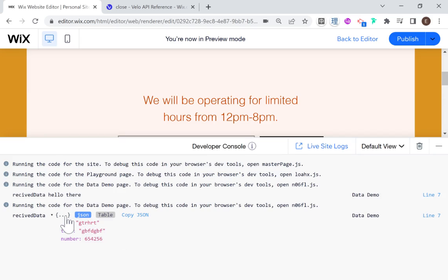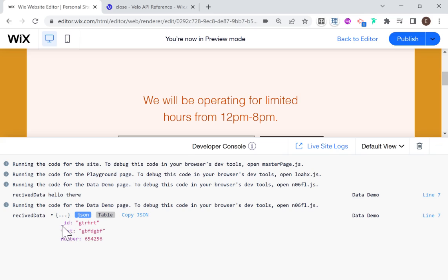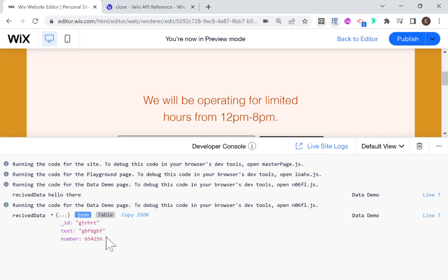But if we go to the console and look at received data, we can see we got passed this specific item's data: the ID, the text, and the number of that specific item. You can imagine that if this was a repeater populating from a collection with lots of information, you can use the lightbox to display the full data from that item using the complete itemData.